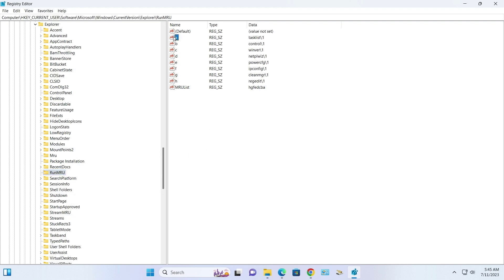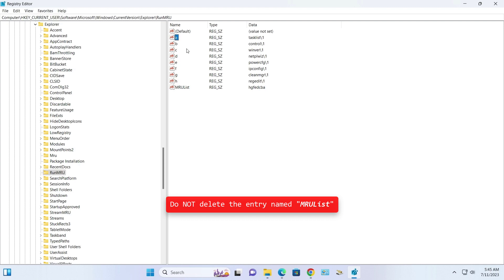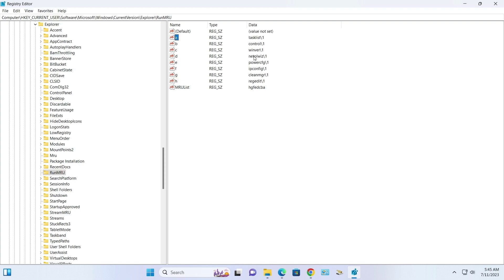Select and delete the command entries in the right panel. Do not delete the entry named MRU list, because each command is stored with a letter named A, B, C, etc.